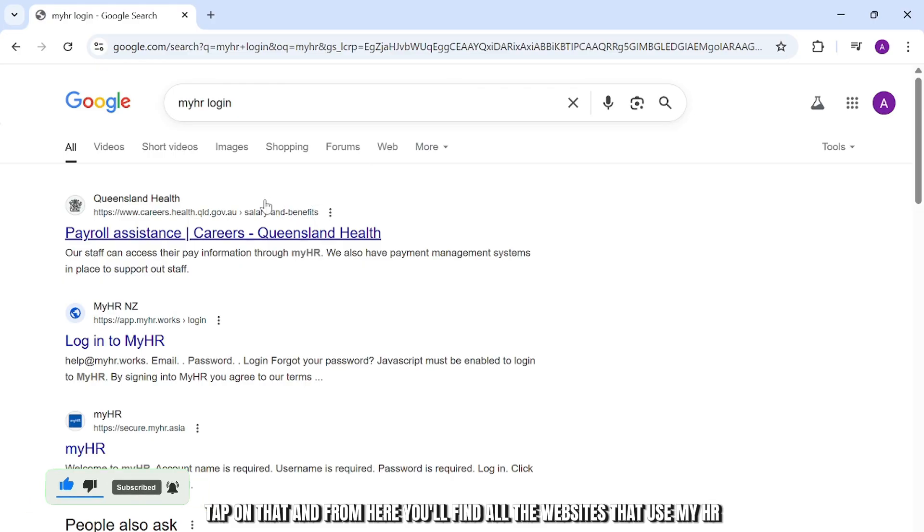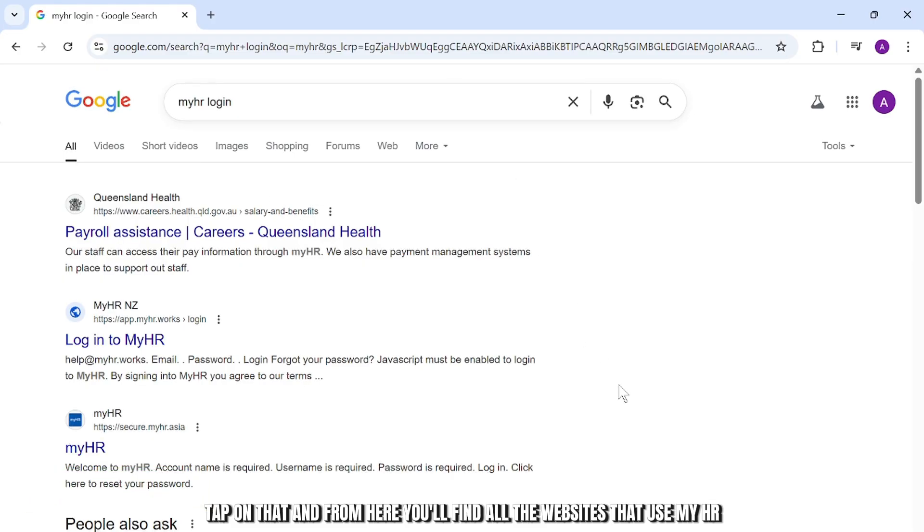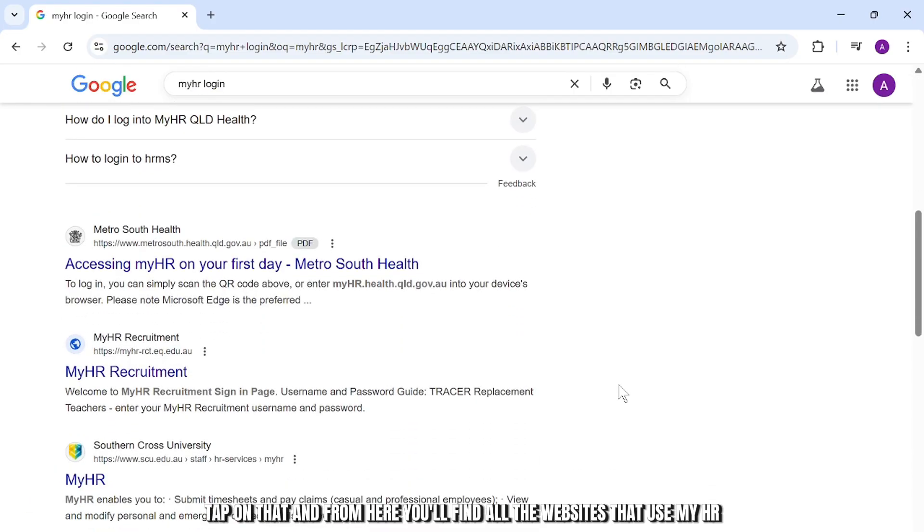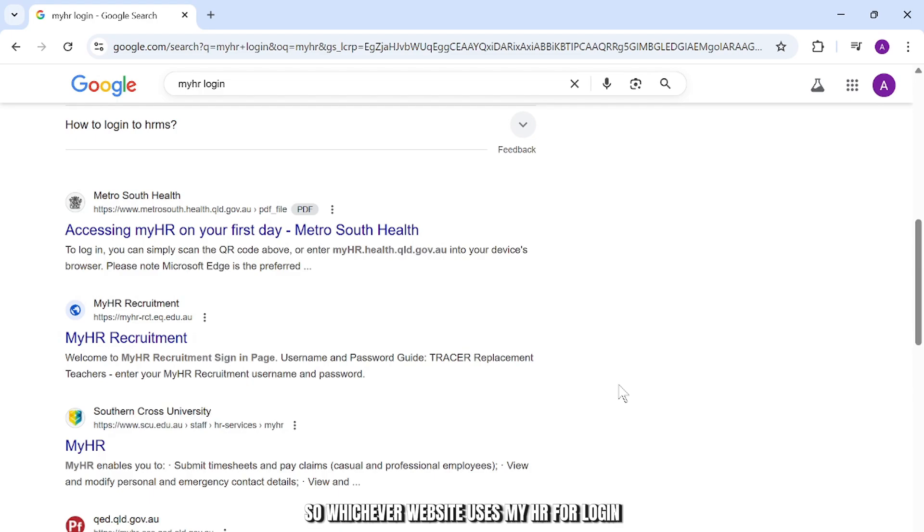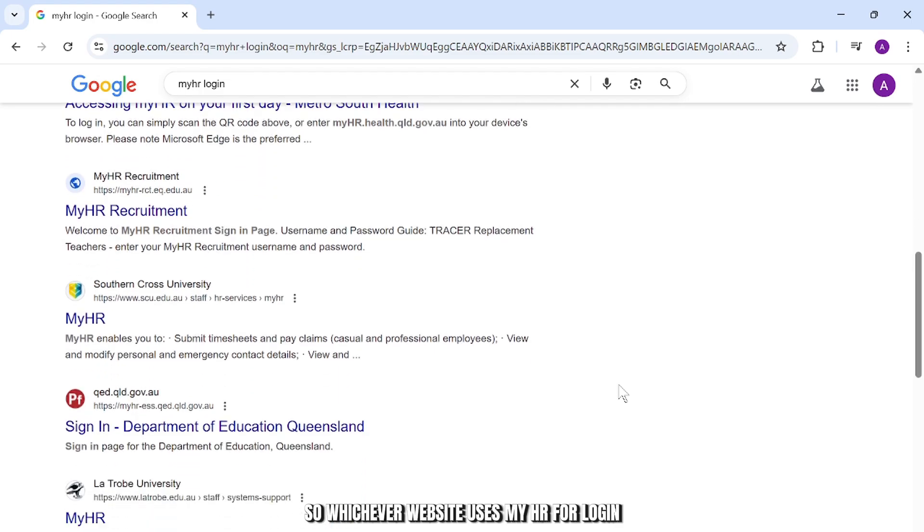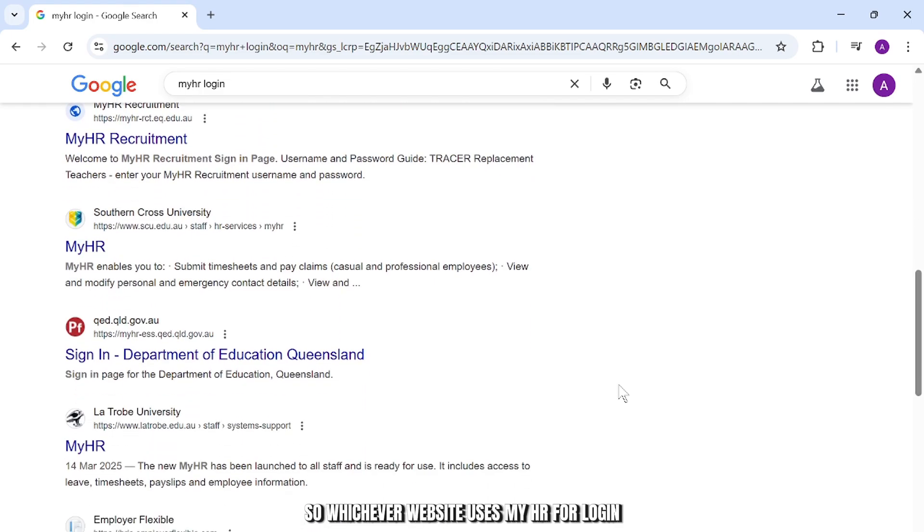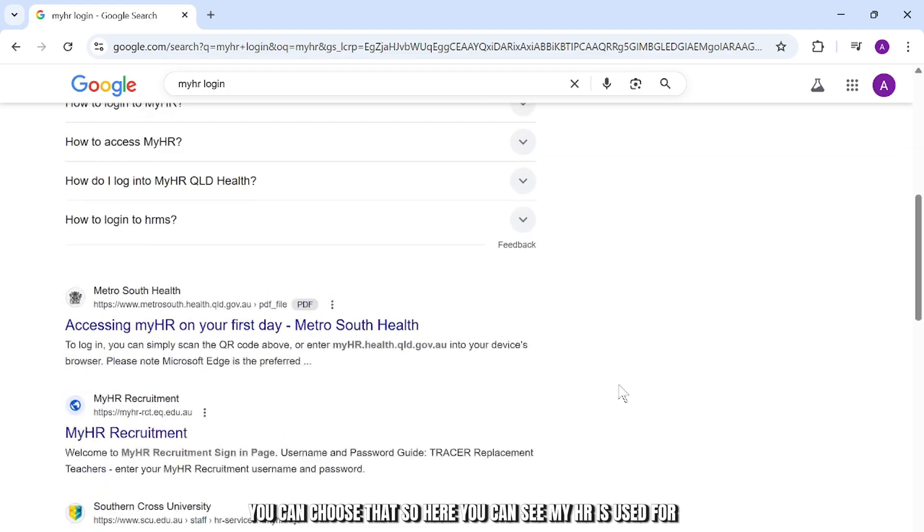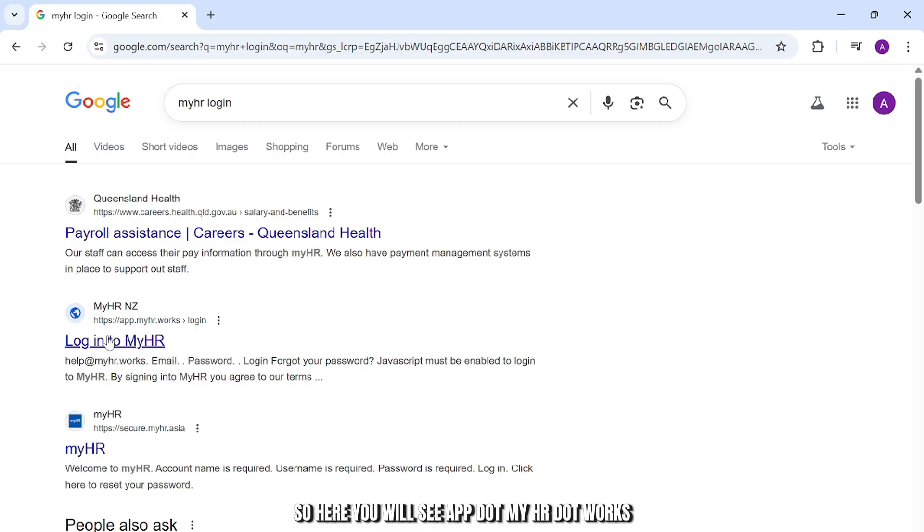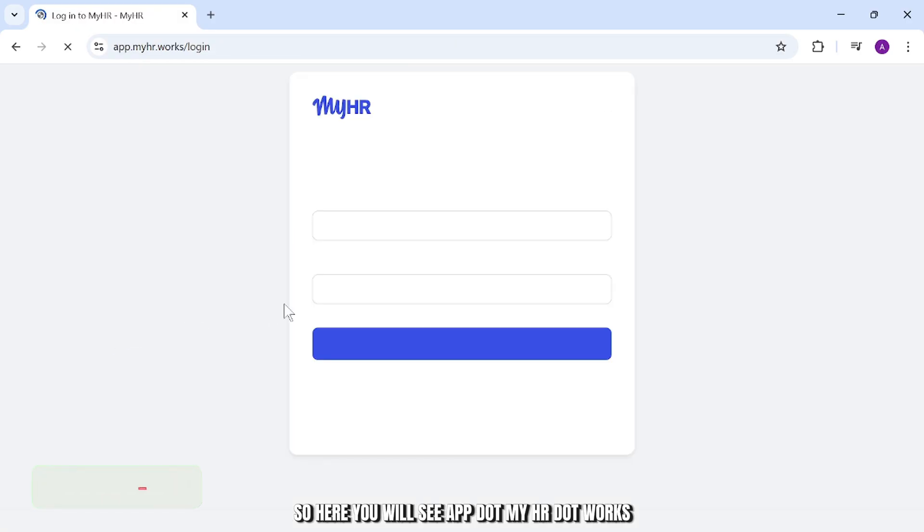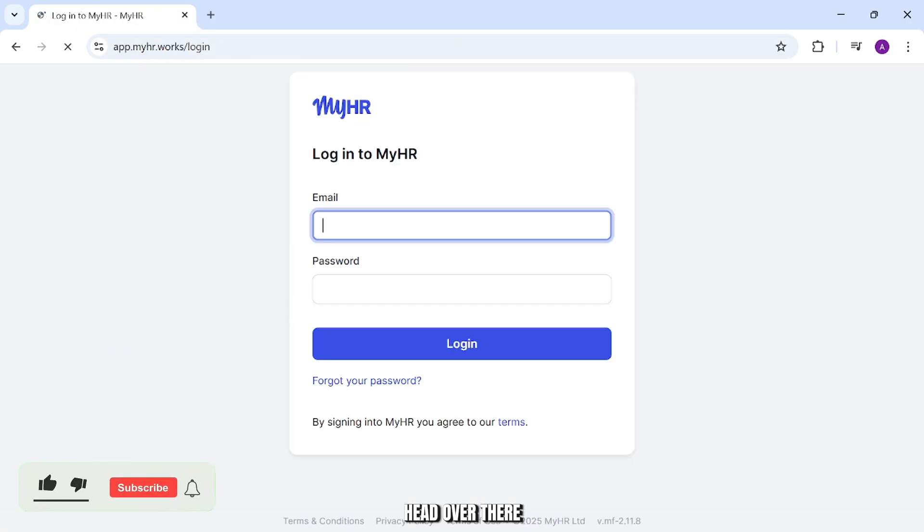Tap on that and from here you'll find all the websites that use myHR. Whichever website uses myHR for login, you can choose that. Here you'll see app.myHR.works. Head over there.